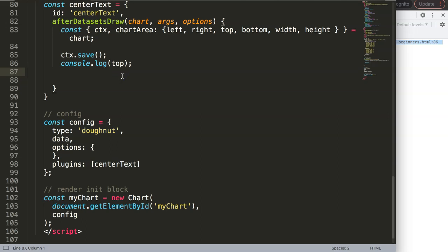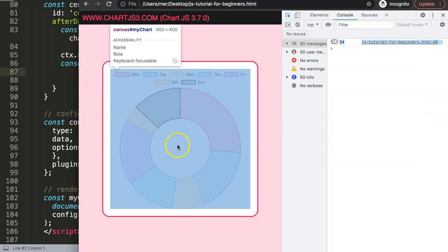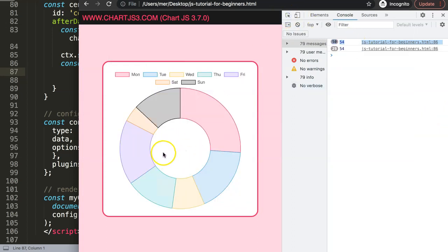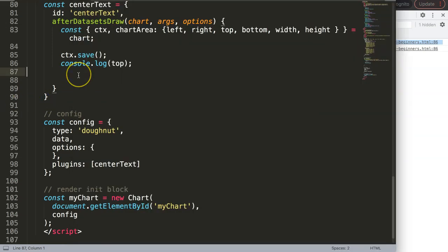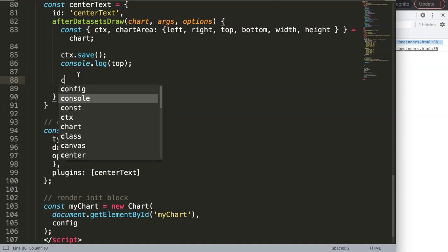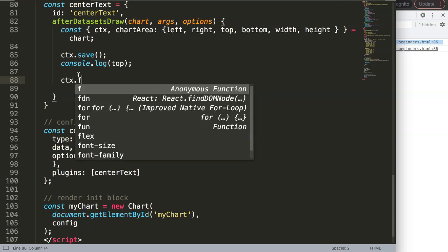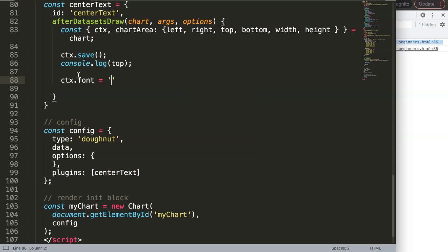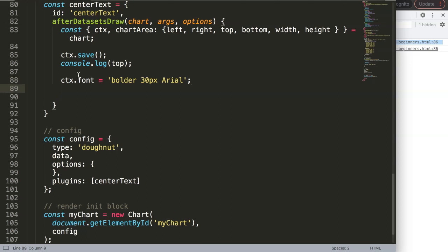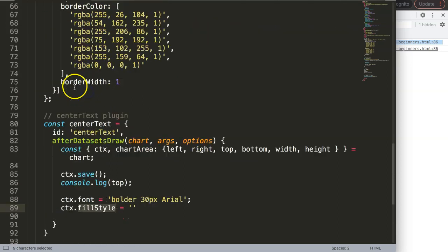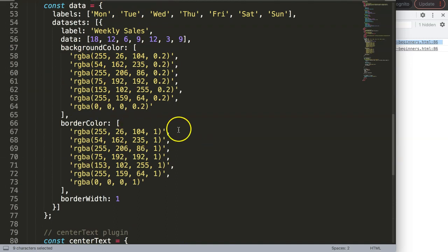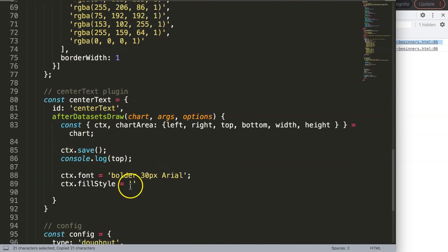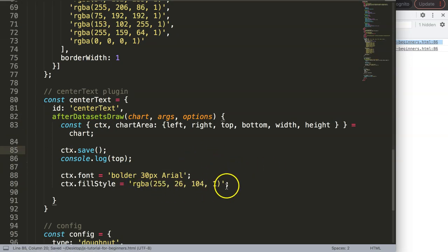Now let's create two text labels - one on the left side for the sales text and one on the right for the value. First we need to draw text, so we say ctx.font and select a font. I'll set it to 'bolder', 30 pixel font size, and font family Arial. Then ctx.fillStyle sets the color of the font - I'll paste in a color value for now.